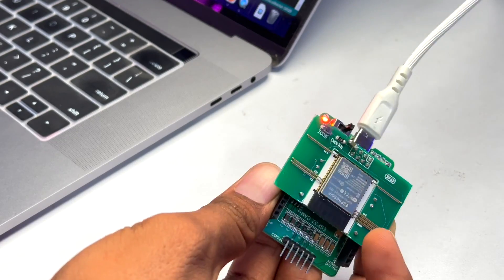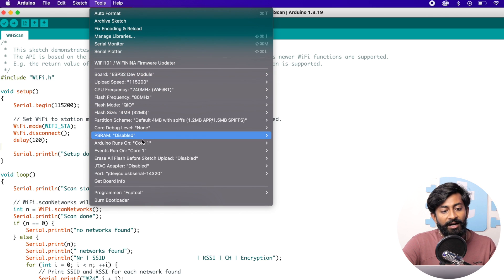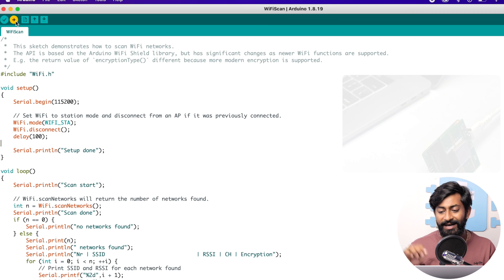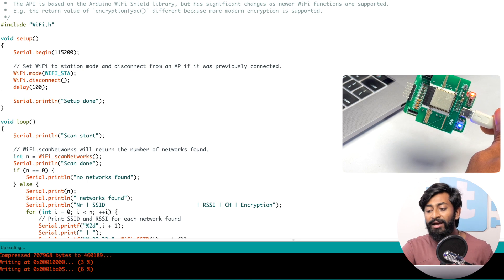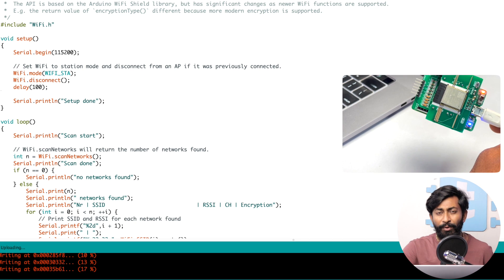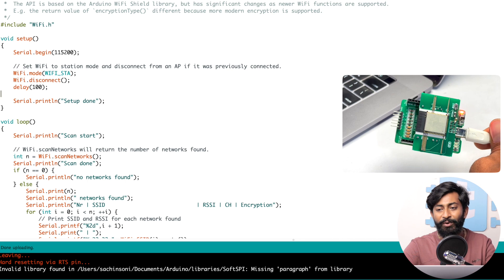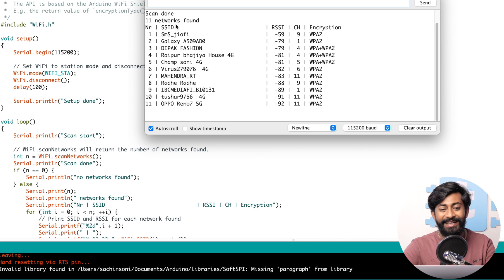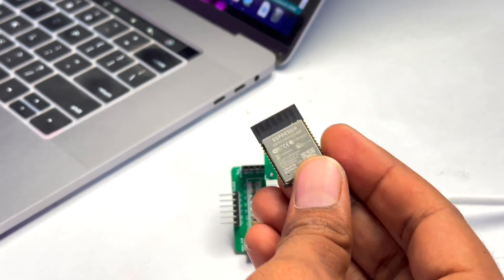Since there's no built-in LED on the ESP32, I'll upload the Wi-Fi Scan example code and check if we can see the response on the Serial Monitor. Select the board as ESP32 Module, confirm the COM port, and hit the upload button. The code started uploading without pressing any button — though for safety a boot button is provided on the PCB; if uploading doesn't start automatically, press and hold it. The code is uploaded. Opening the Serial Monitor, it says 'Setup done, Scan start,' and we can see nearby Wi-Fi networks. We can now unplug the module and program multiple ESP32 modules this way.